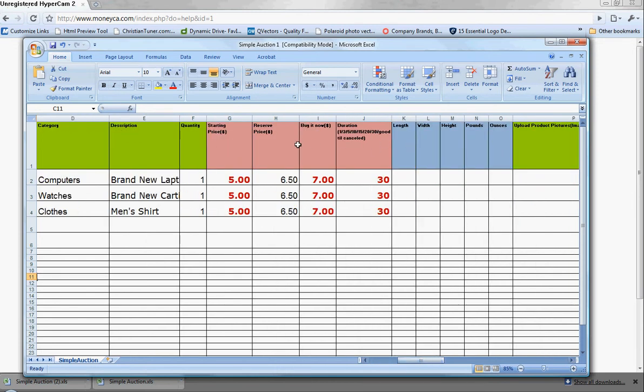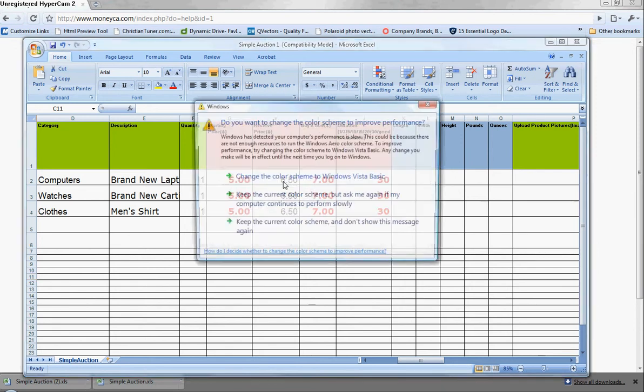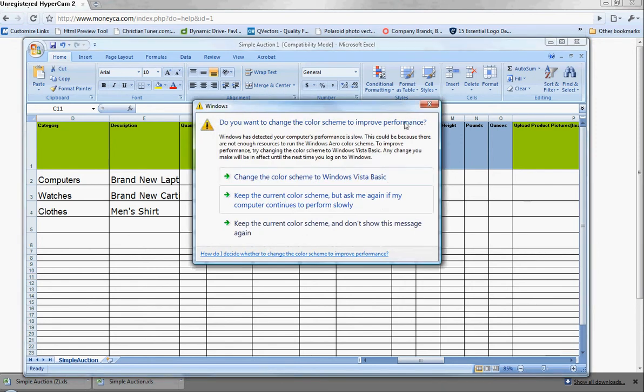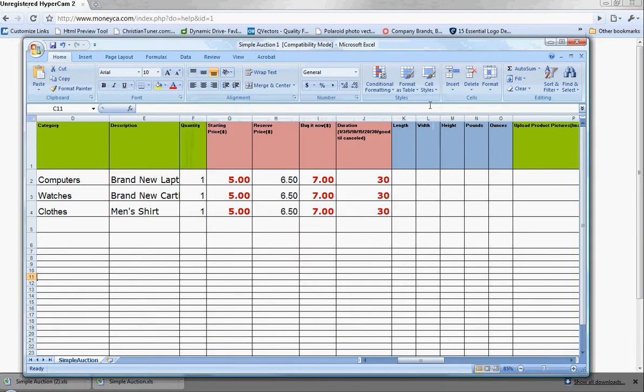For price, you definitely have to put a starting price. The reserve price and buy it now price are optional. One thing to keep in mind: if you are putting a reserve price, it needs to be greater than your starting price.